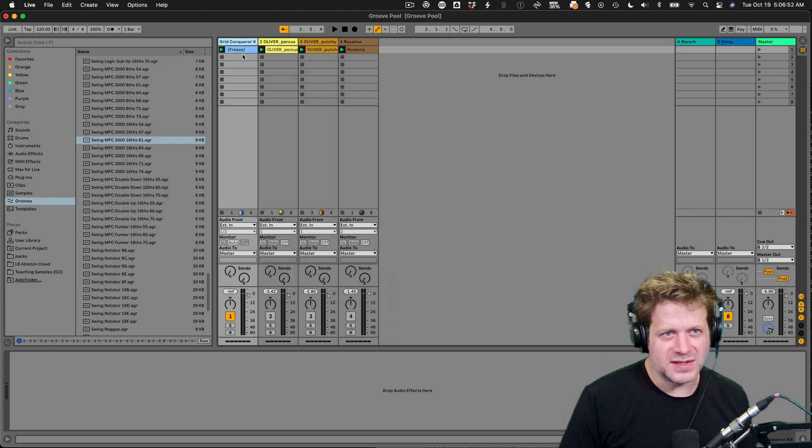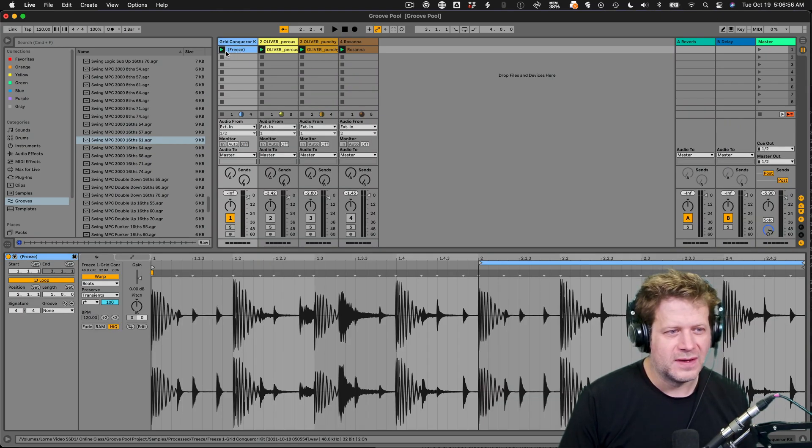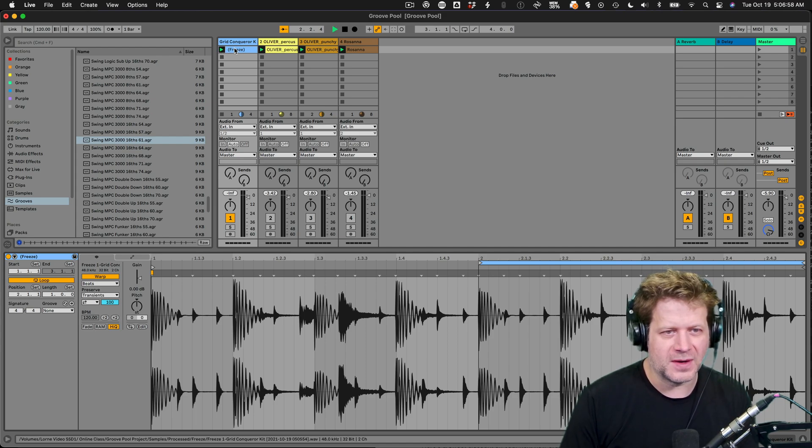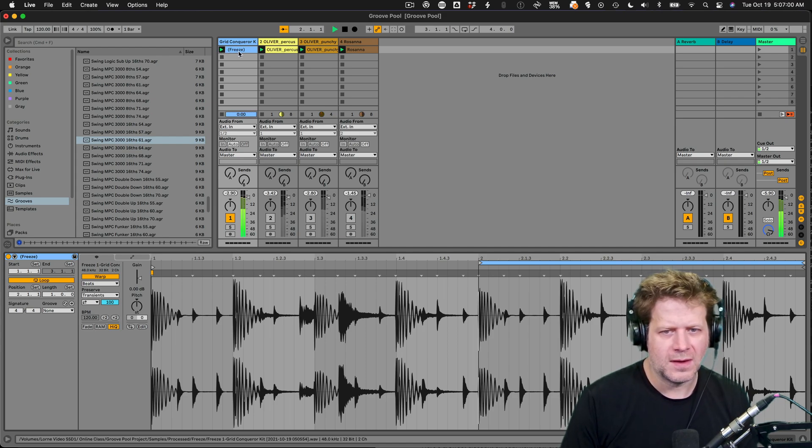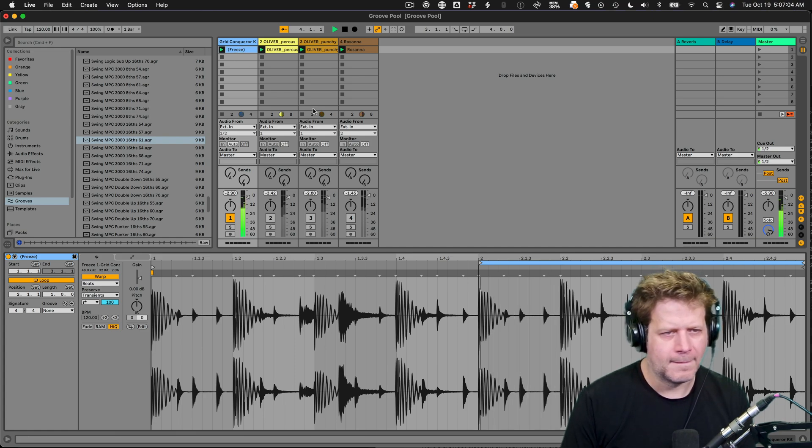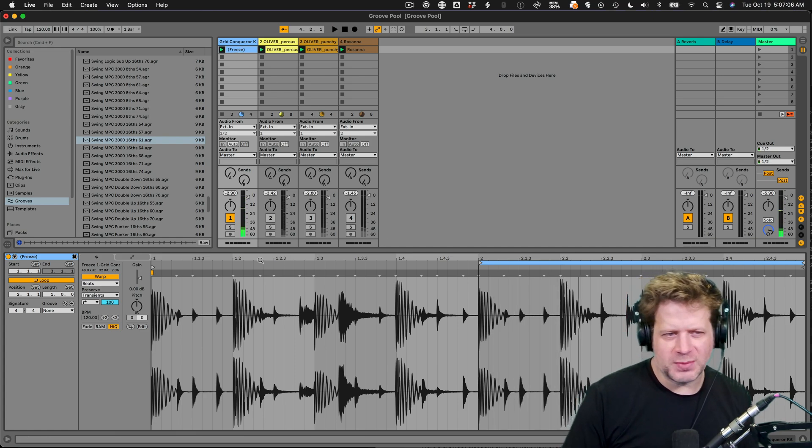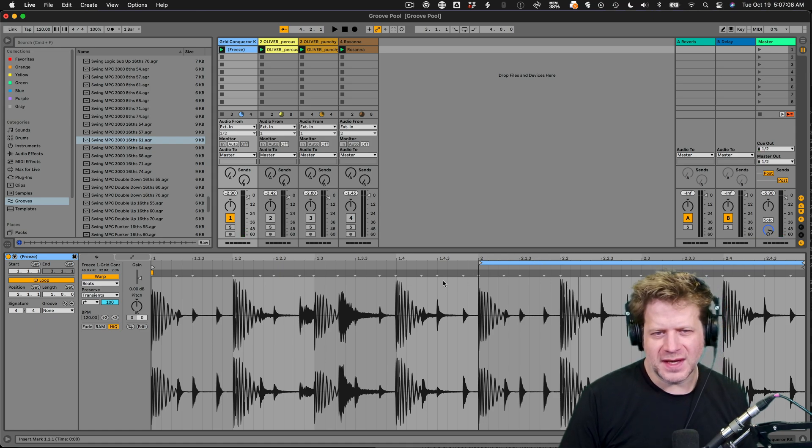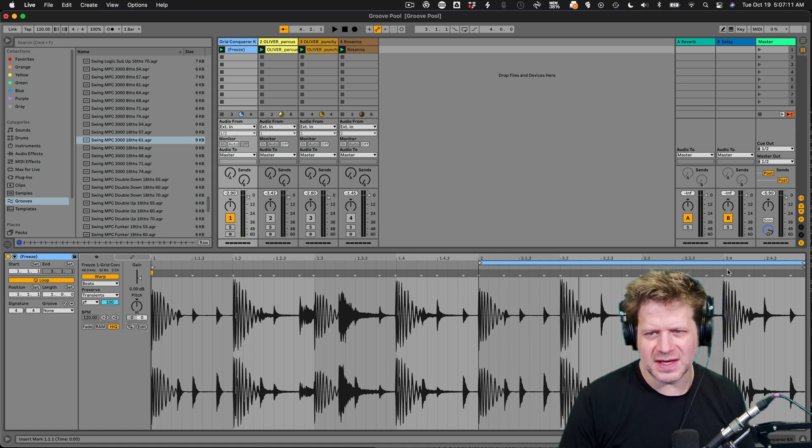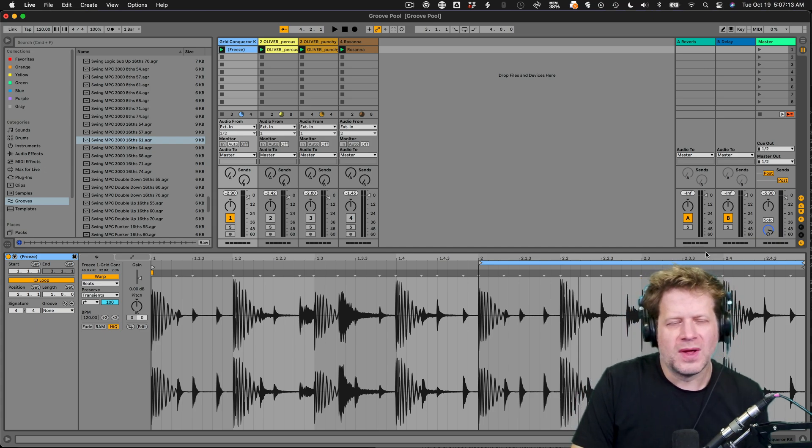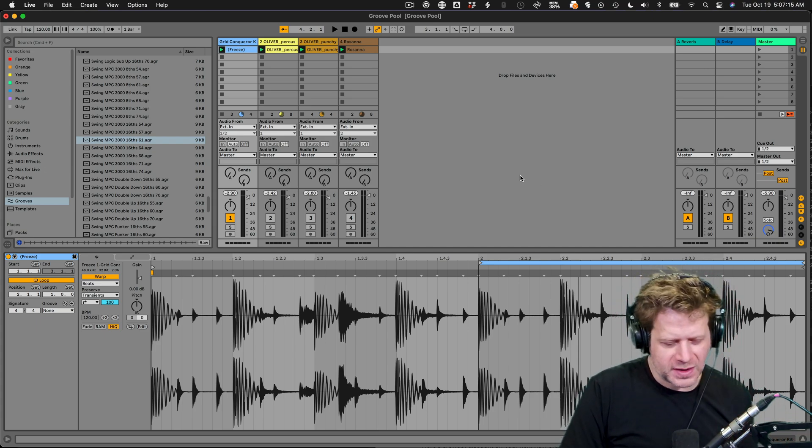And you can see it's changed that frozen track name. And now I actually have this clip there. So it even loops it appropriately, gives us two bars in case there's any trailing reverb in there. So the loop section has that trailing reverb. So that's how freezing and flattening works.